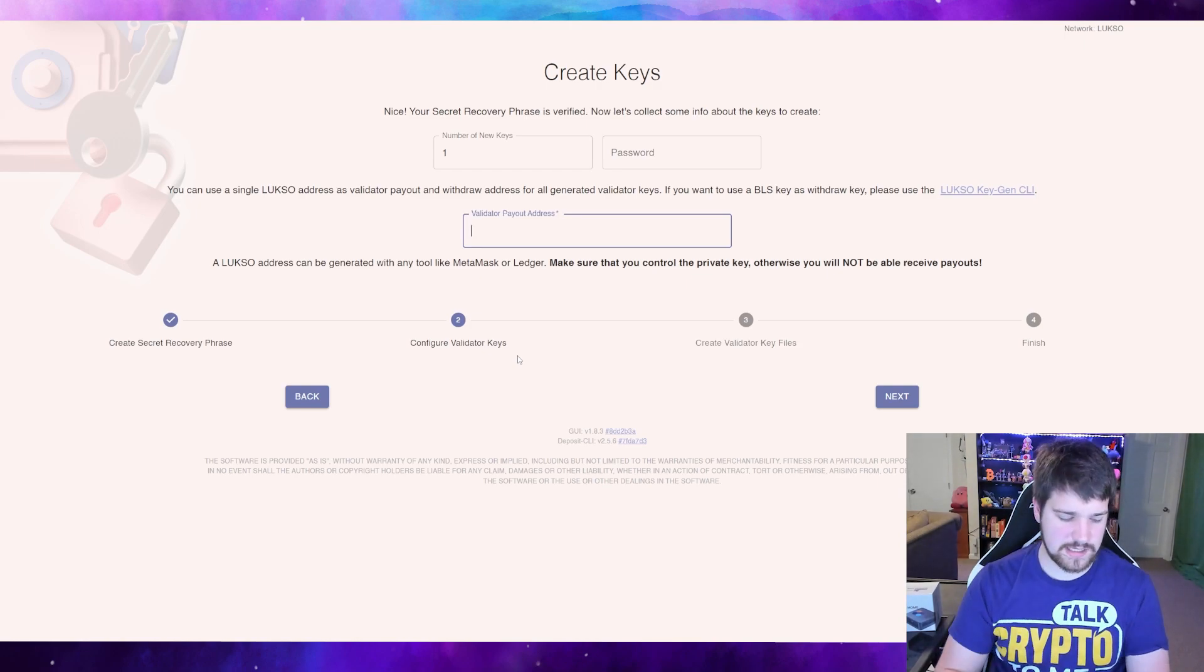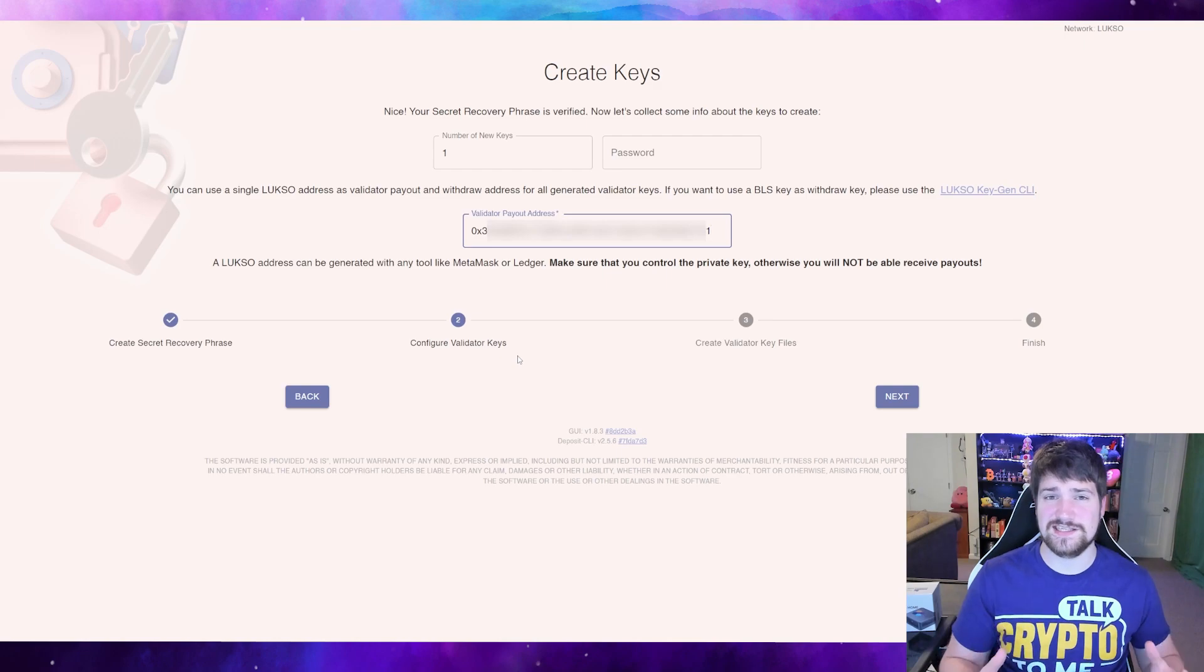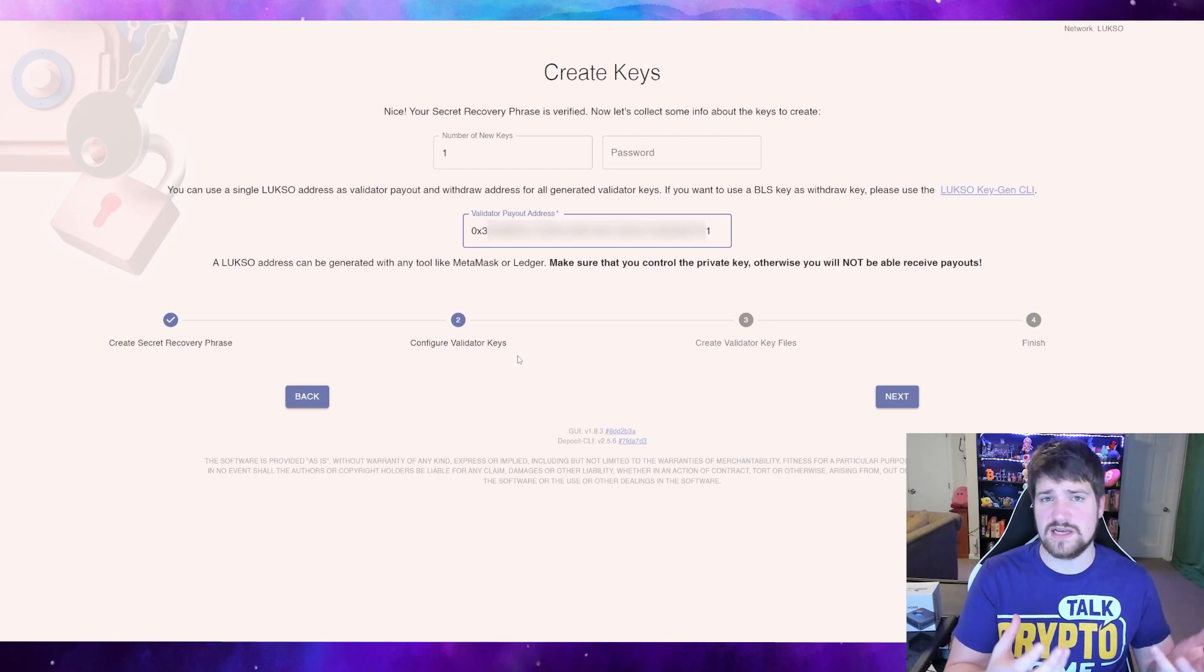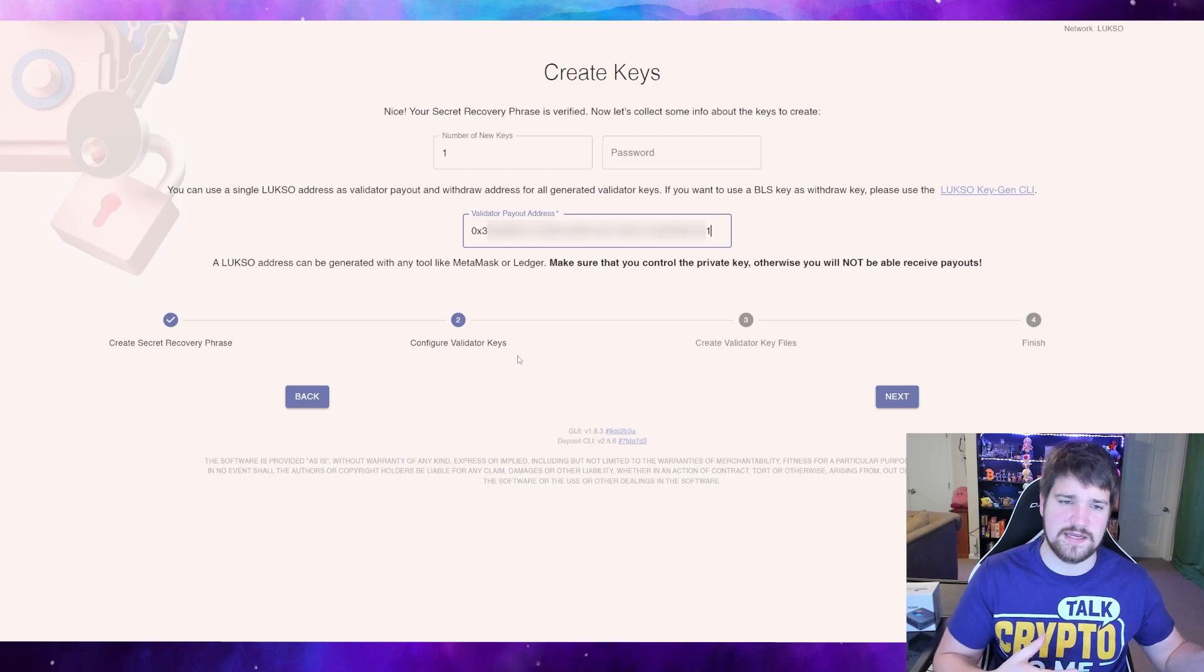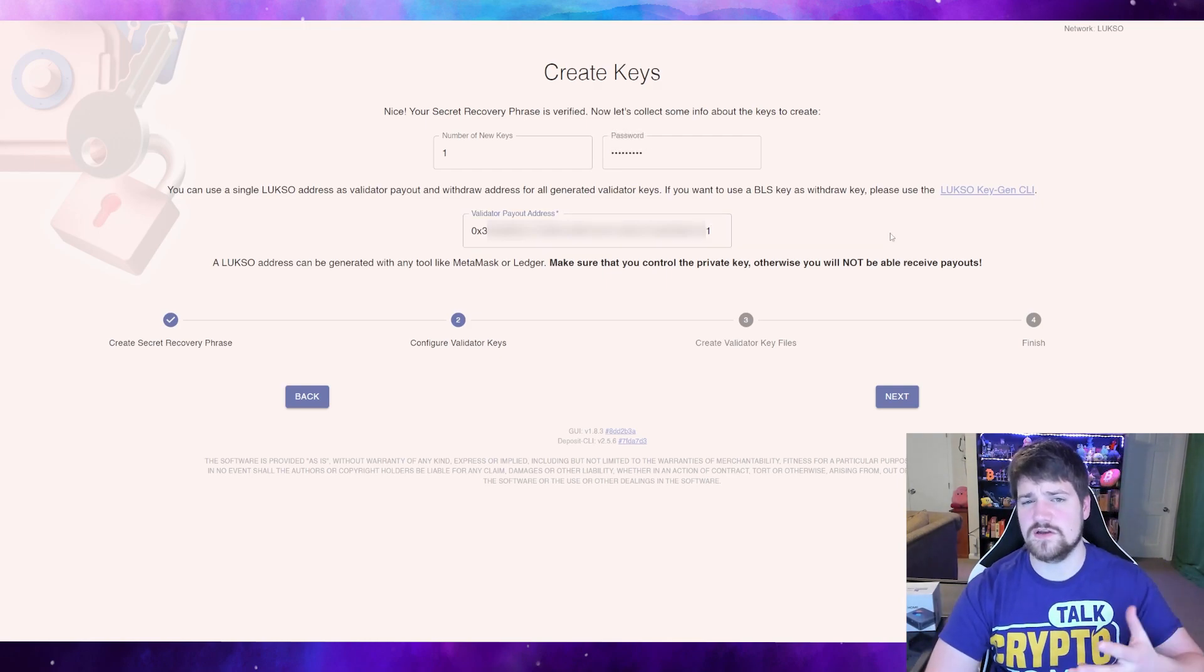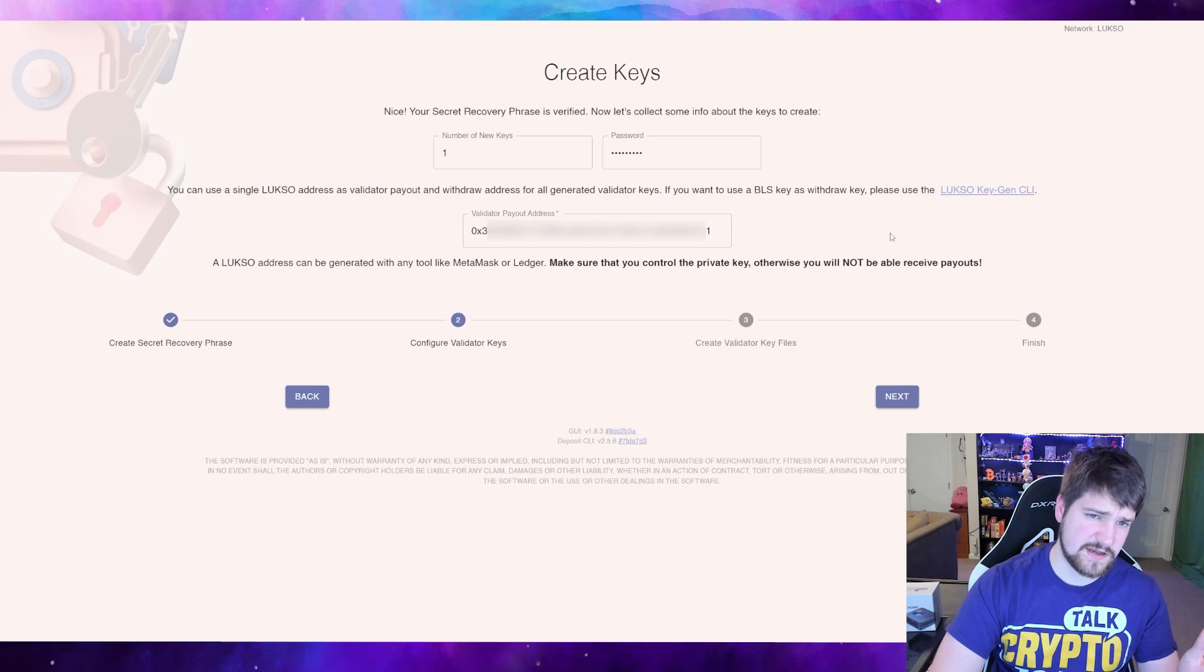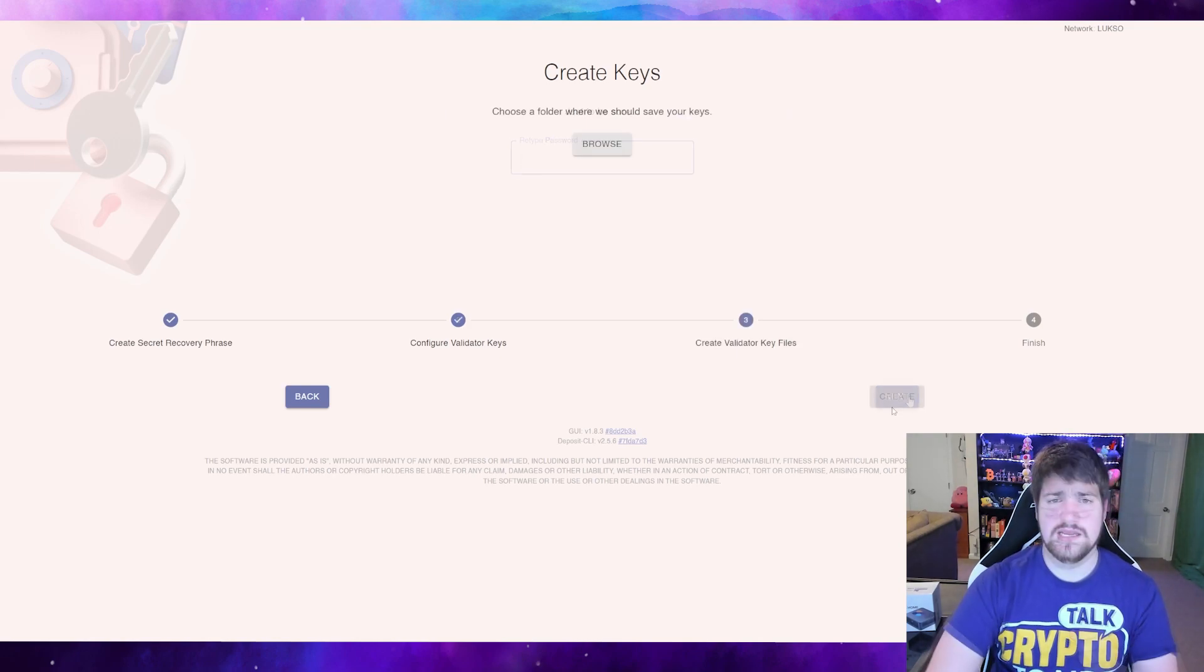And then it is highly recommended to go ahead and copy and paste the same address that you used earlier right here, because in the future when you stop running a node, this is the address where all your extra Luxo that you use for creating your validator is going to be sent. So once you fill all this out and you know how many validators you want to run, go ahead and hit next.